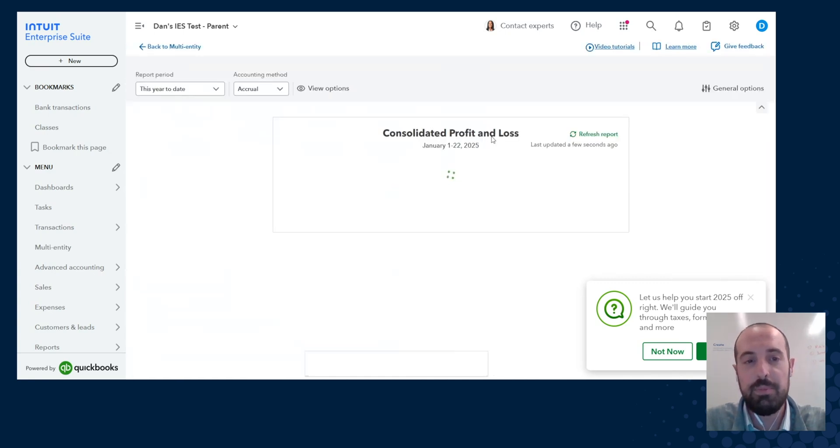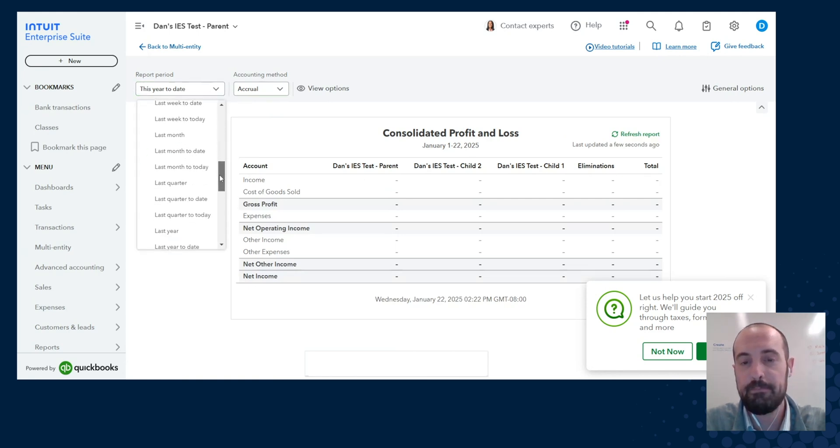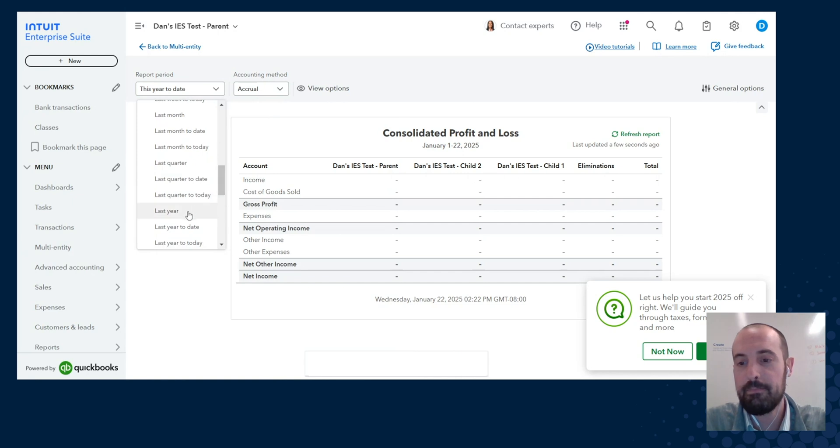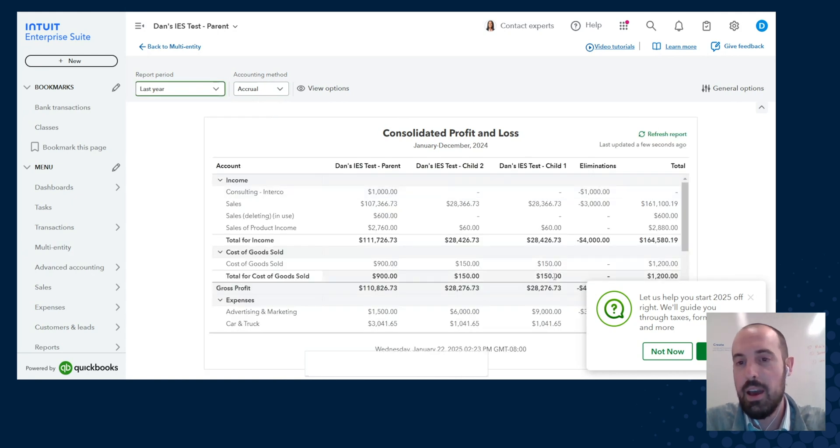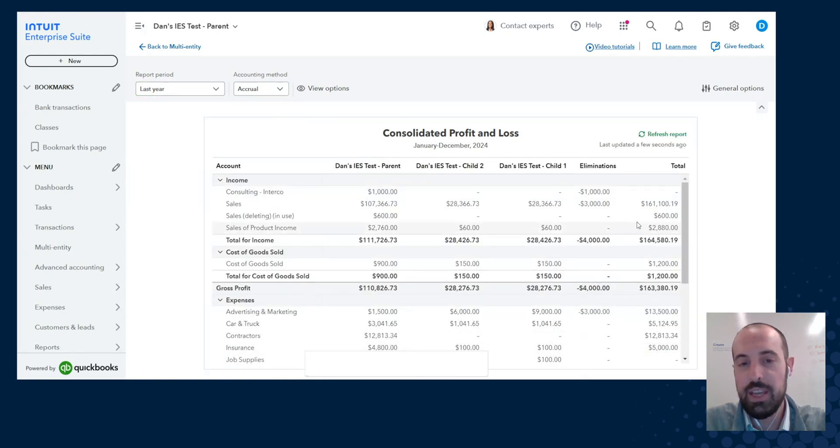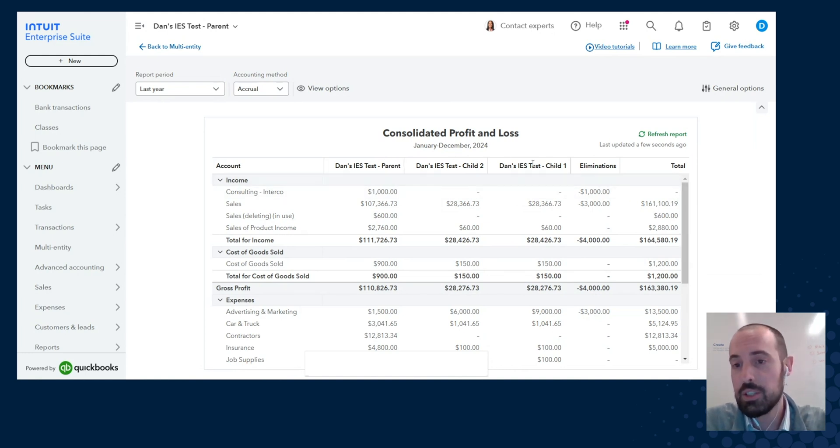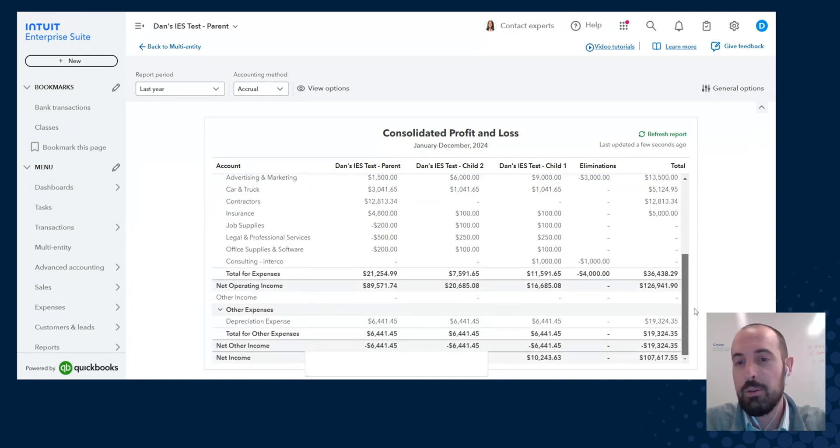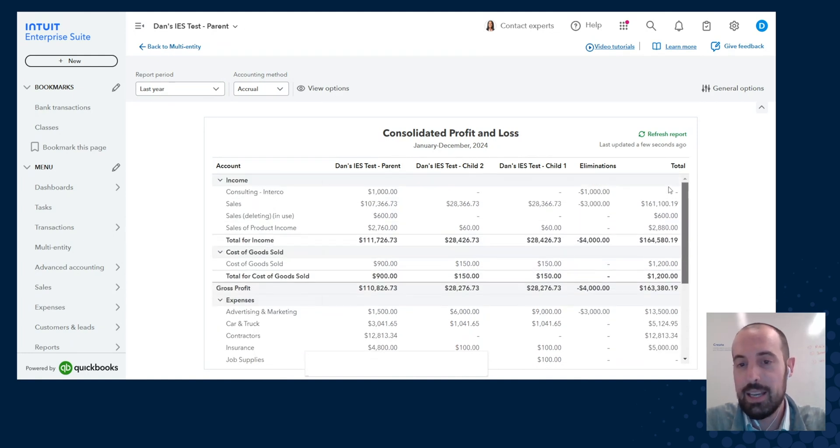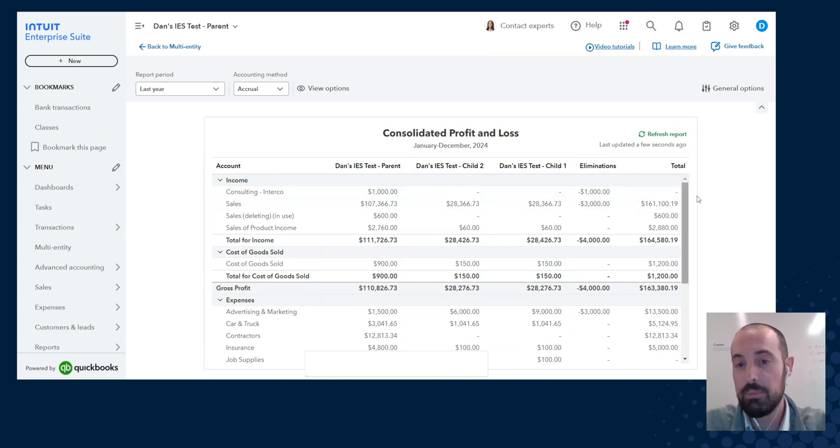We're looking at the profit and loss on a consolidated basis. Obviously this year just started, I don't have anything in there, so I'm actually going to navigate back to last year. And right away you see your consolidated financials. So you've got the parent, the two children or subsidiaries, and you've got your eliminations column all the way down. Now, previously this was available through SpreadsheetSync, and now it is available directly in product.